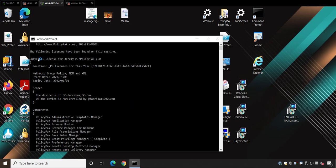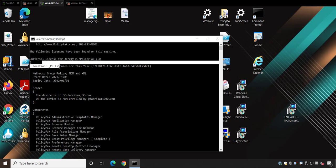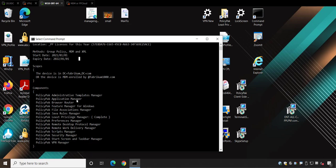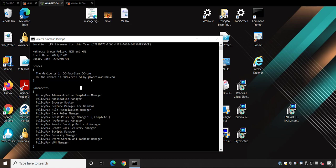So here we go. It'll tell you, hey, you've got a universal license. And this is the GPO where it was, PP licenses for this year. Tells you the methods, which is group policy, MDM and XML. And then tells you when you're licensed for, start and expiry date. Tells you the scope, which is going to be your on-prem scope like fabricham.com. And if the machine is capable of being MDM enrolled and what the requirements are. This will either be a domain, either be a company name or it'll be a UPN name like this.